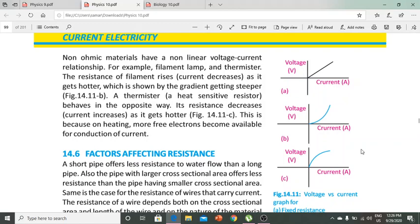The gradient of the V-I graph gets steeper for the filament lamp. The thermistor, which is a heat-sensitive resistor, shows opposite behavior — its resistance decreases as it gets hotter.